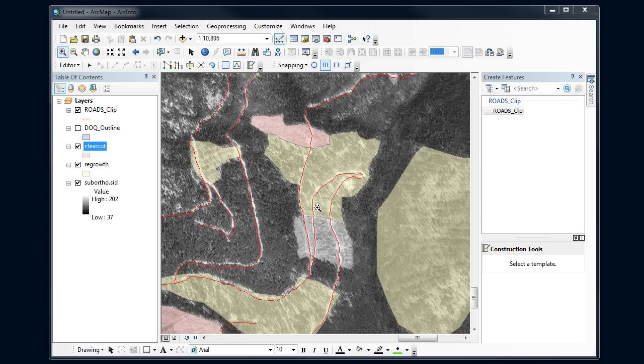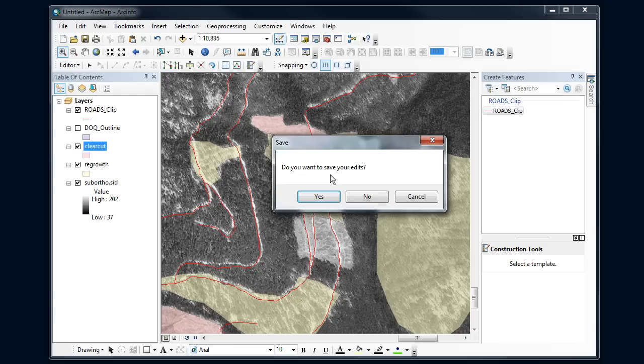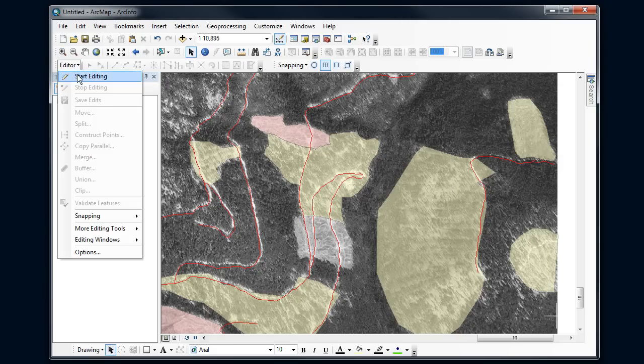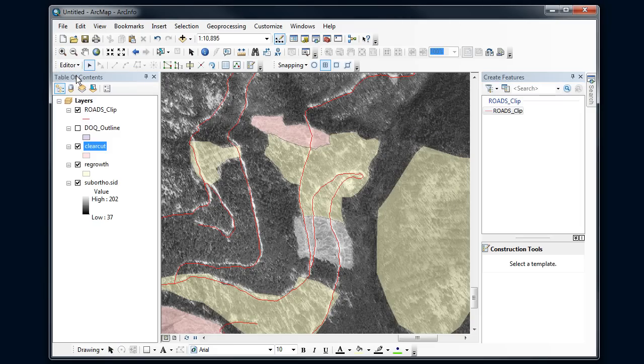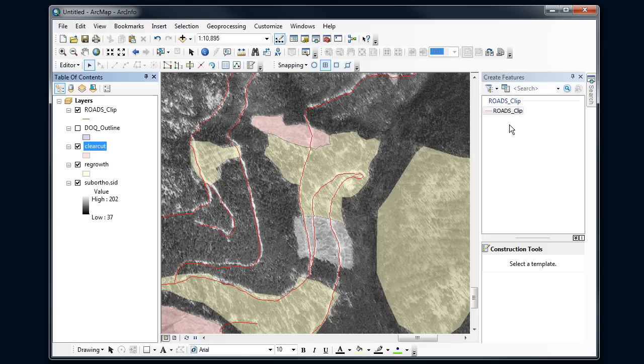Let's do some editing. Let's start with my editor off. Turn on editing and then I want to edit the clear cuts. Notice over here in my create features, I want to create a new clear cut polygon but nothing's coming up.